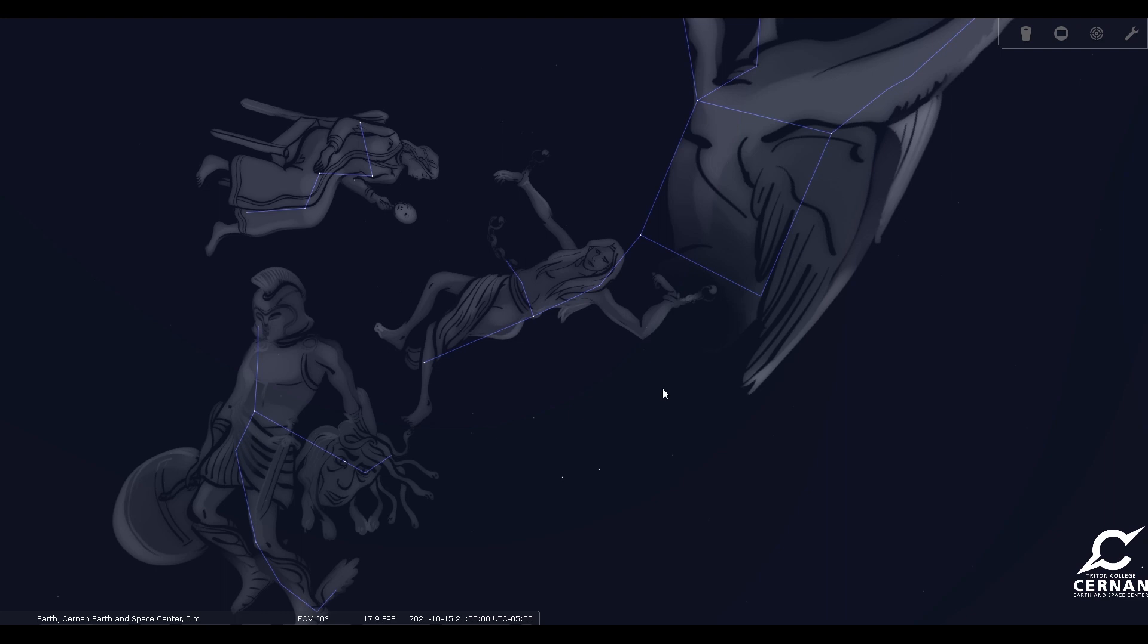And if you don't remember the story that ties all of these characters together, I do recommend you go back and take a look at that video from a few weeks ago where we told the whole story based on Greek myth about all of these characters. And you can see them all in the sky tonight on October the 15th.